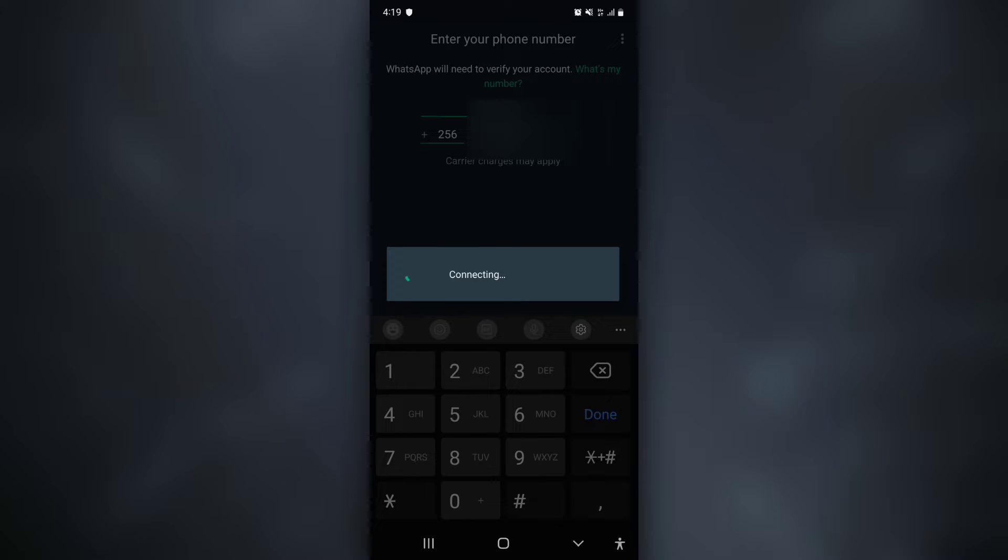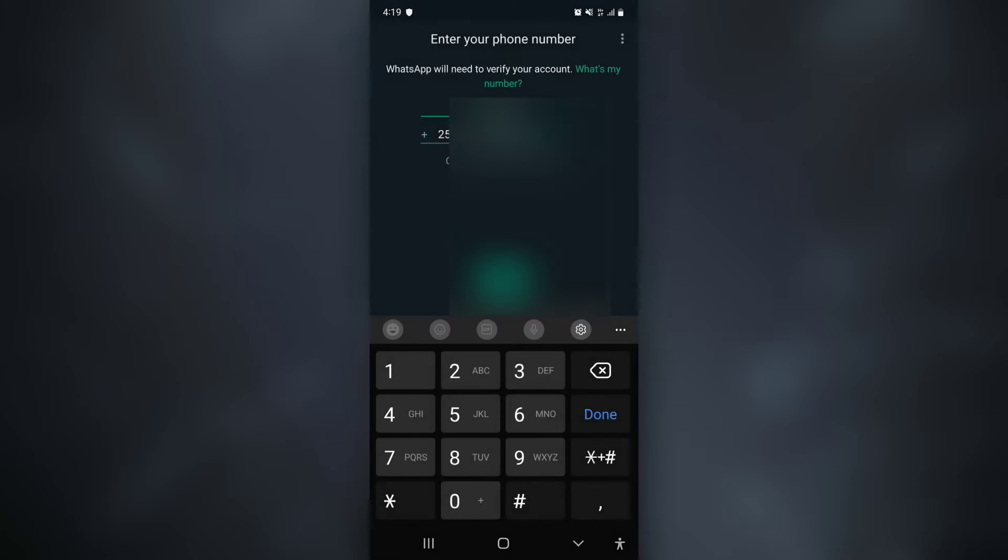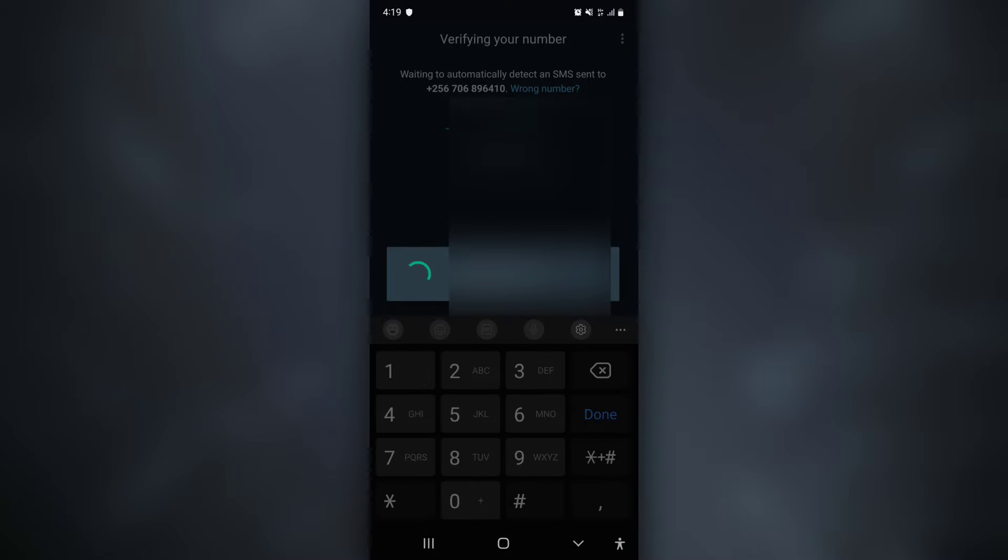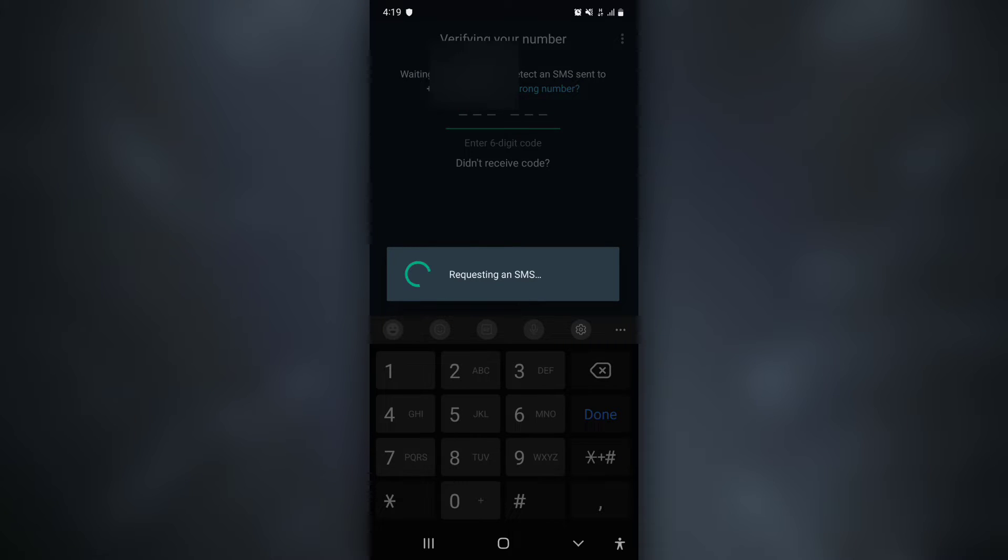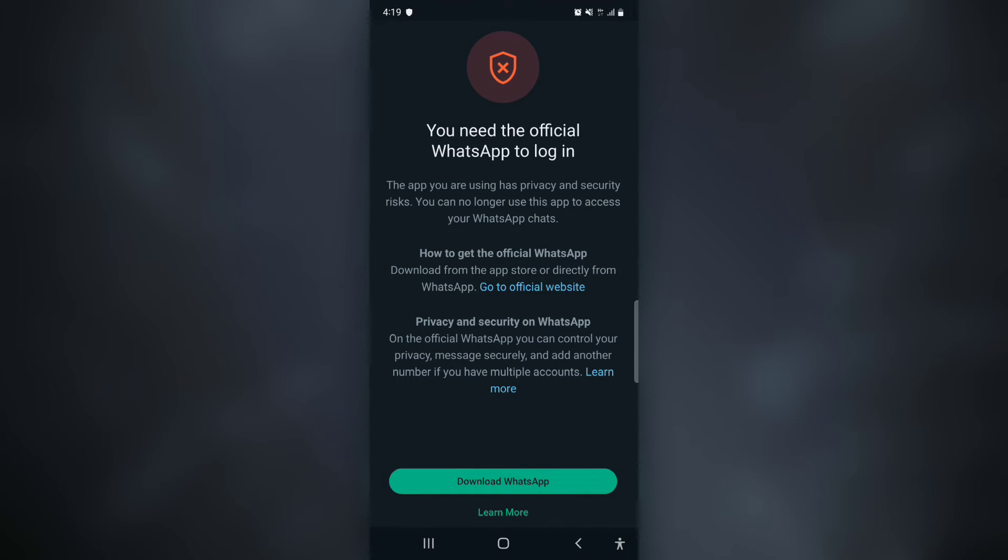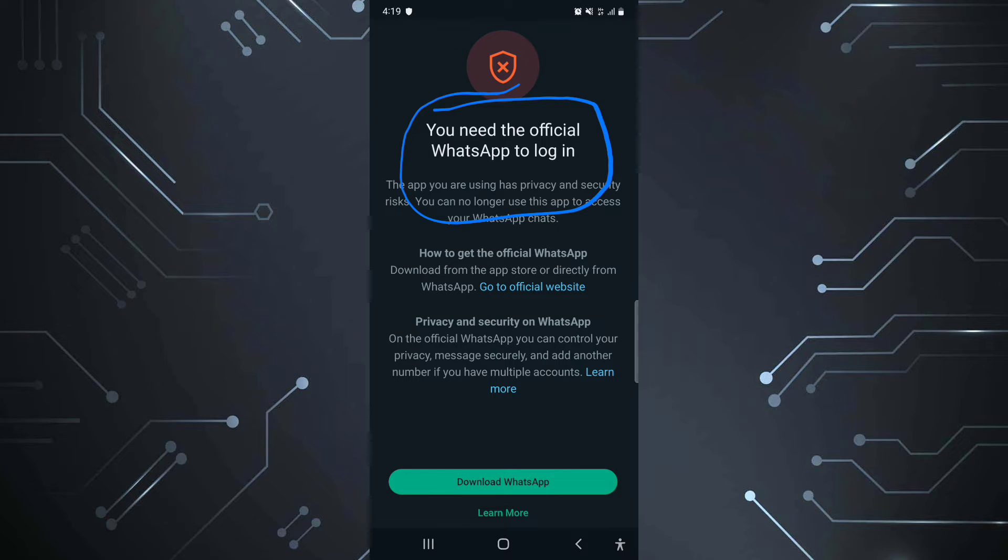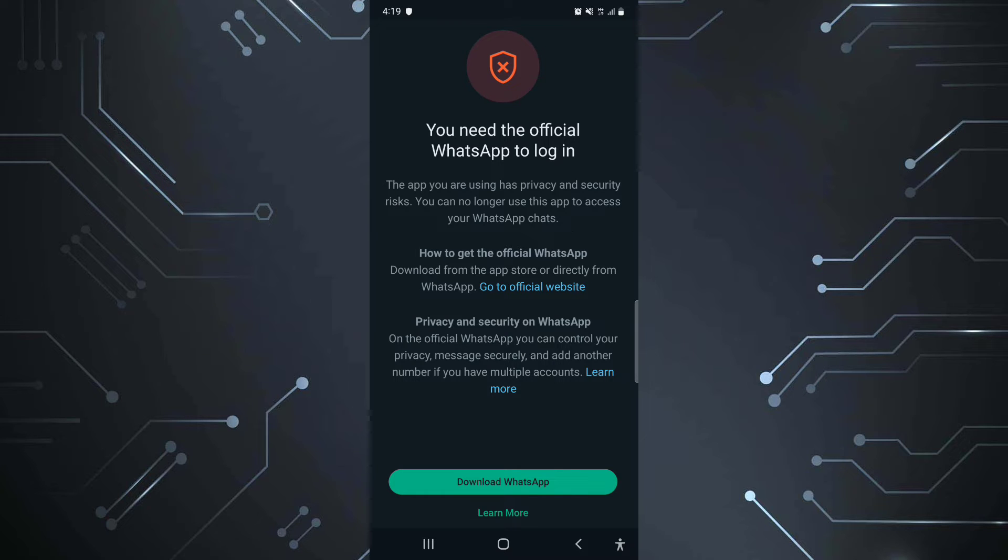When you try logging in using your number they don't even send a code. It only tells you you need to use the official WhatsApp as WhatsApp has been cracking down on third-party WhatsApp which is not official, which is not downloaded from the official WhatsApp website or the Google Play Store or Apple Store.